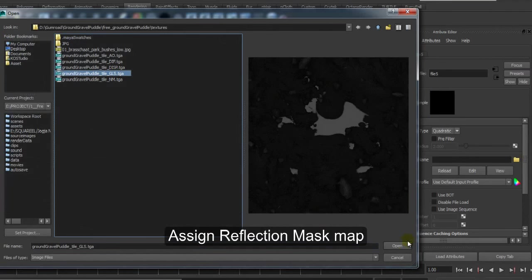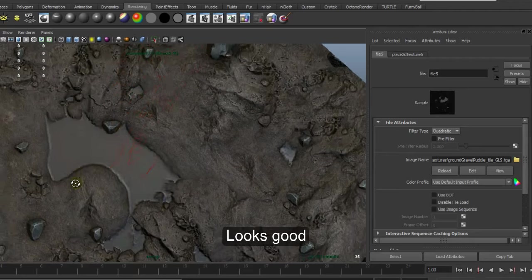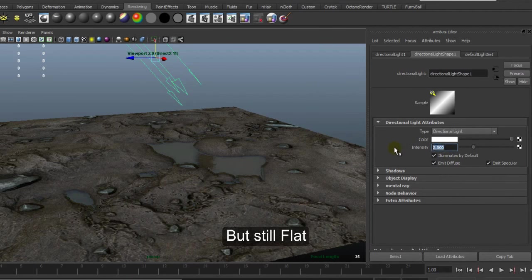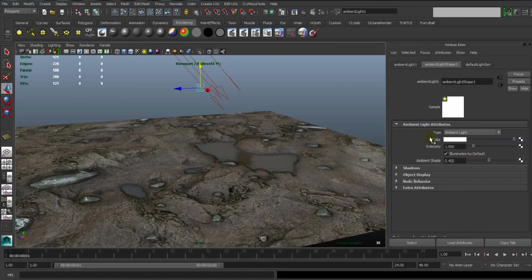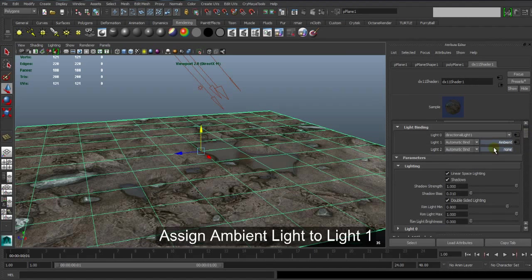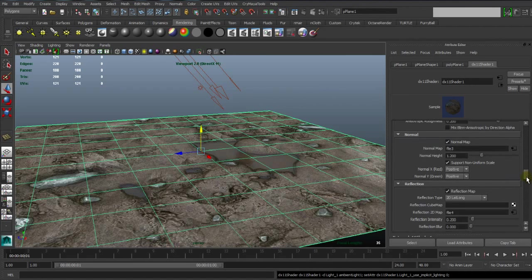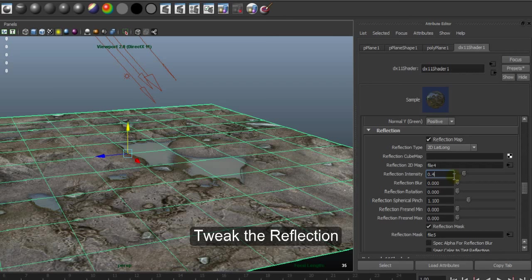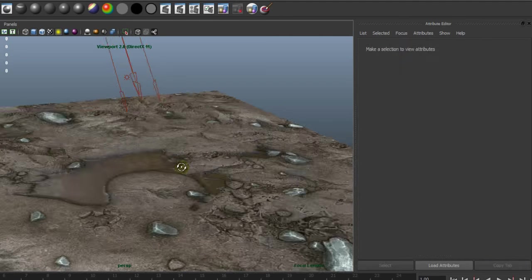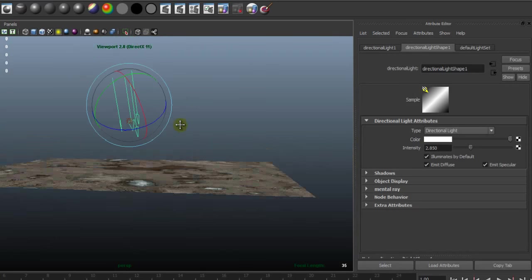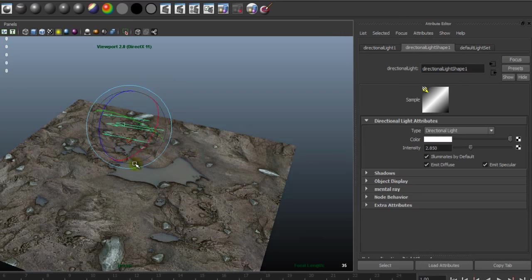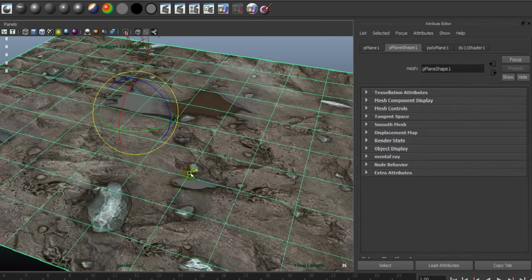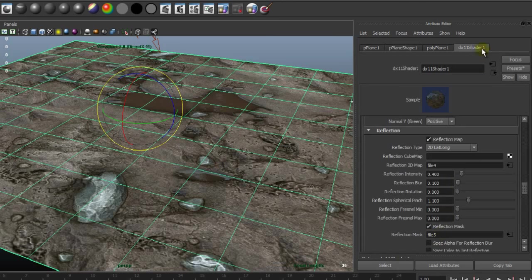Tweak it and check reflection mask. Open and use the specular map. It works but it's still flat. Create another light to fill the scene. We use ambient light, then assign ambient light to Light 1. Okay, check the reflection. Let's see, 0.4. Okay, let's play with it. The real-time reflection looks good.